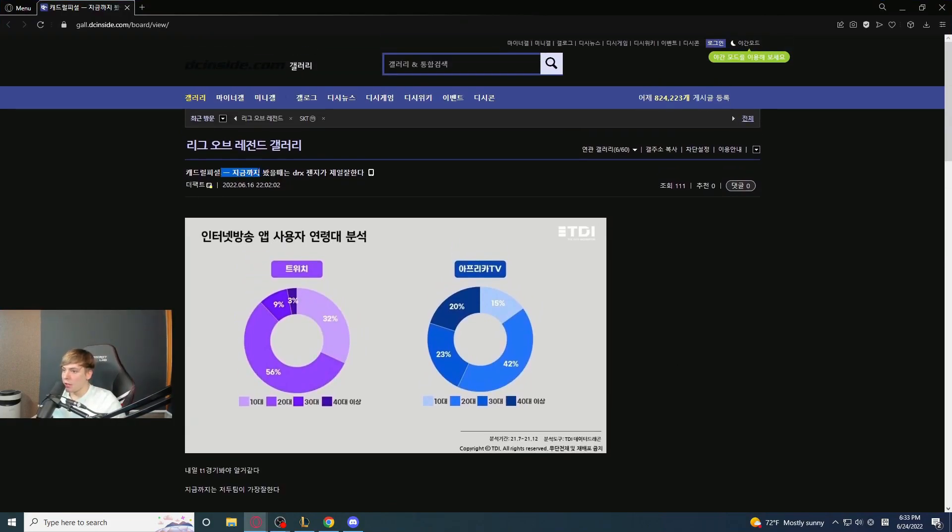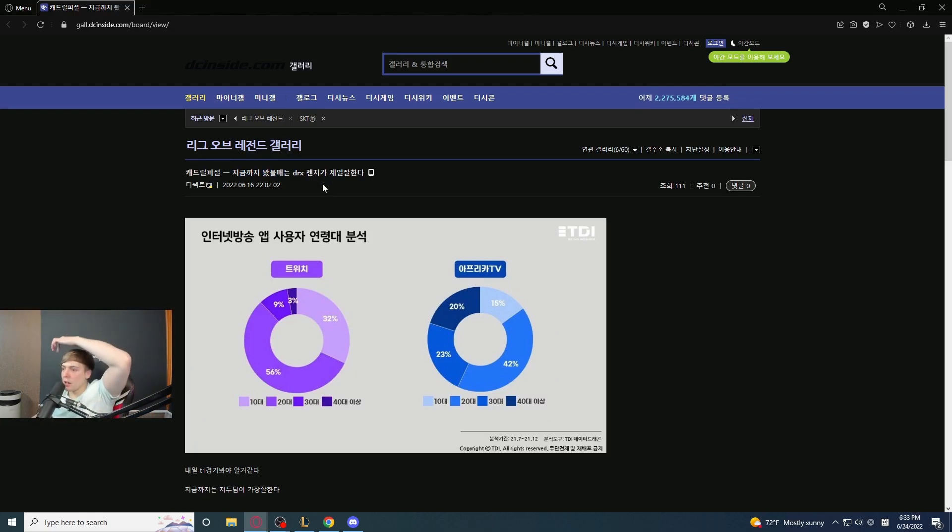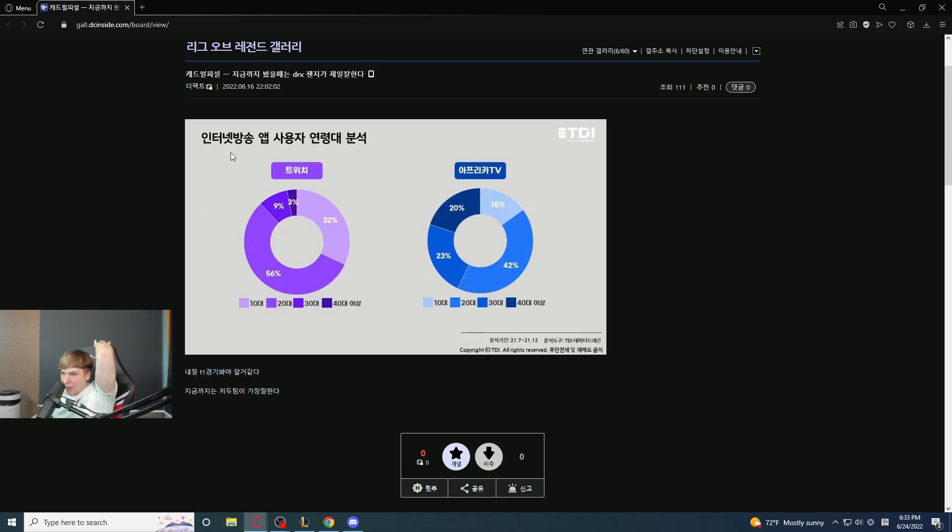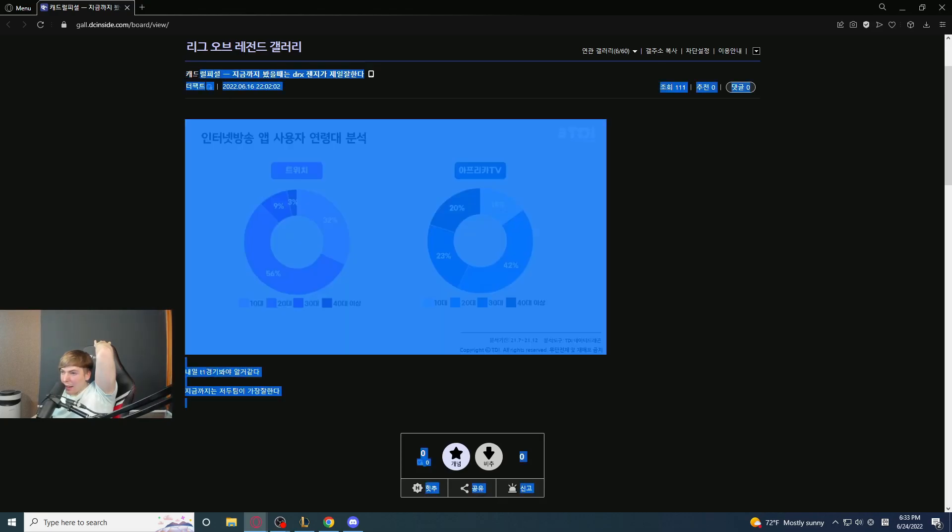Apparently, you said that... Apparently, DRX and Gen.G are the best teams that you've seen. I never said that. I haven't even watched a DRX game other than this one.